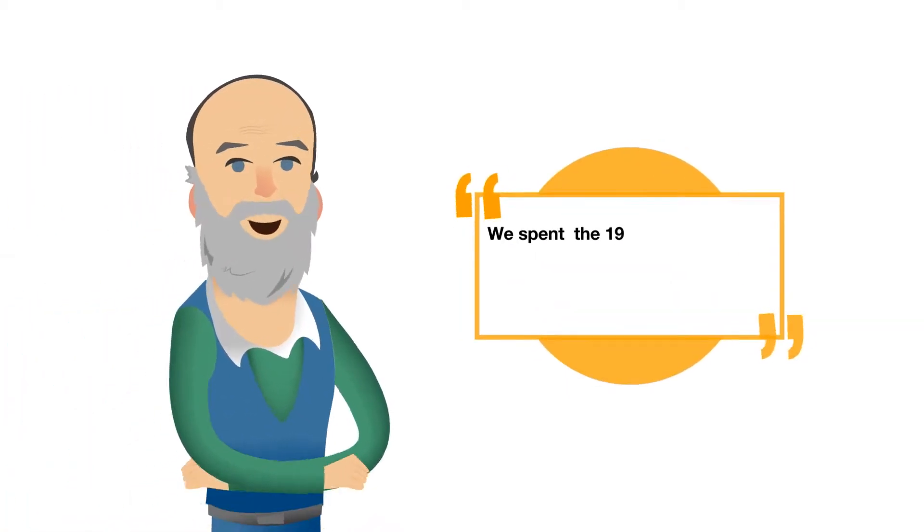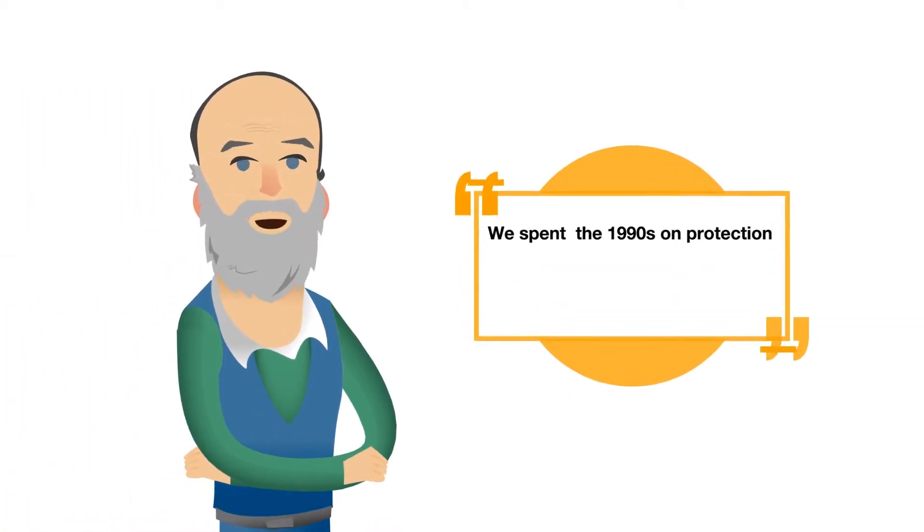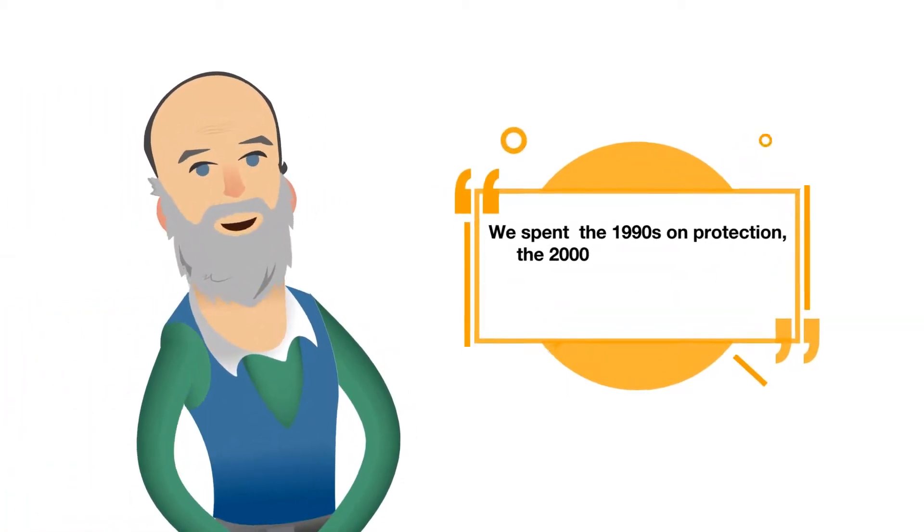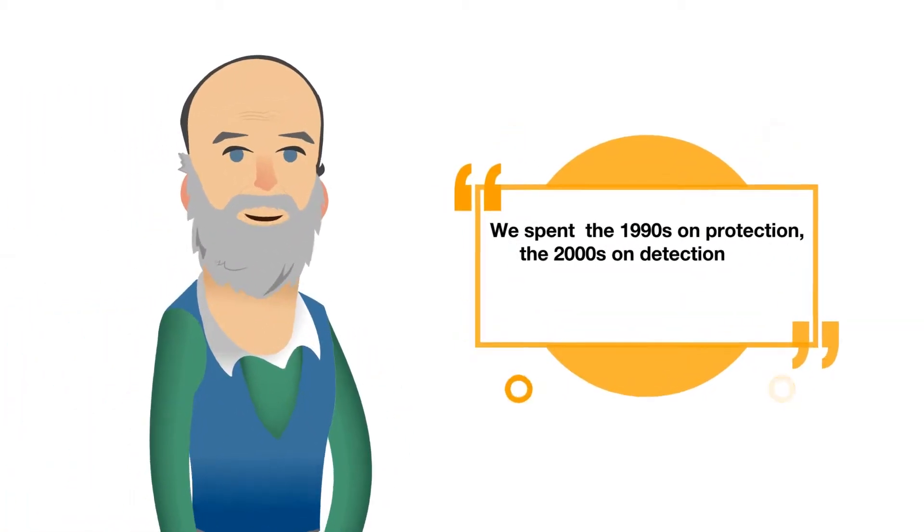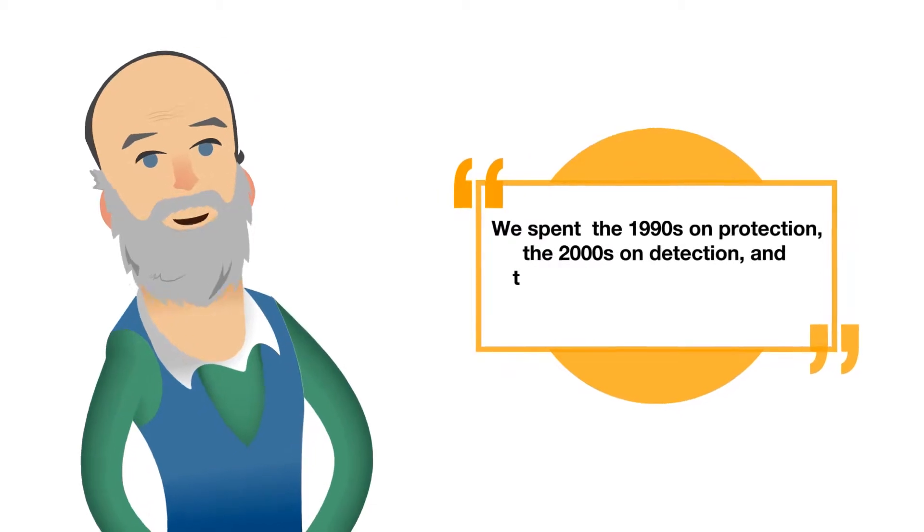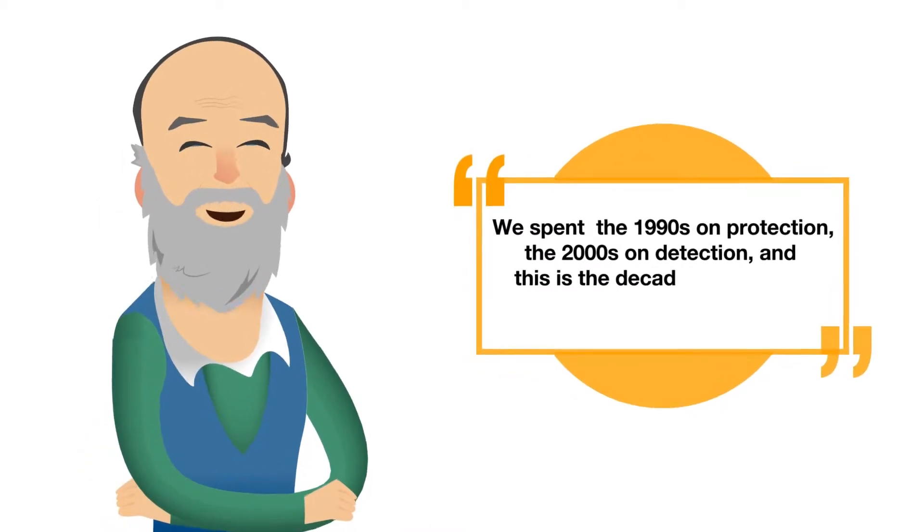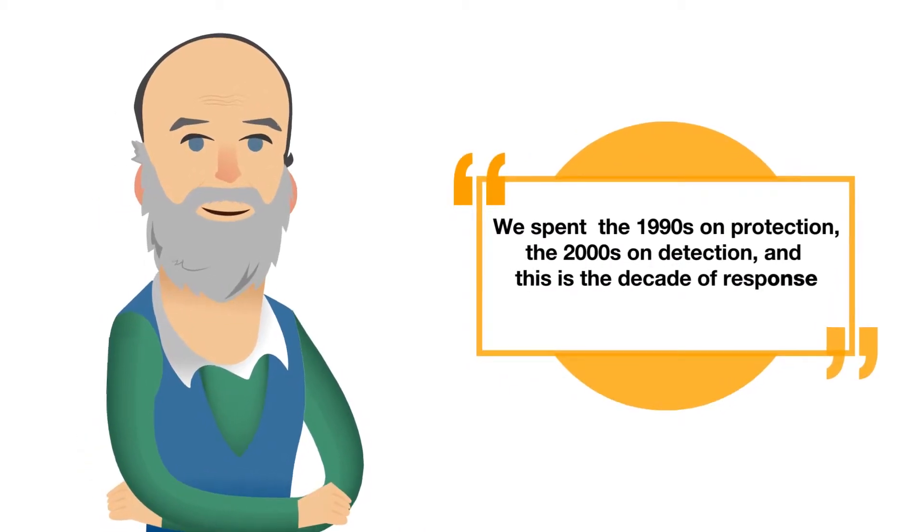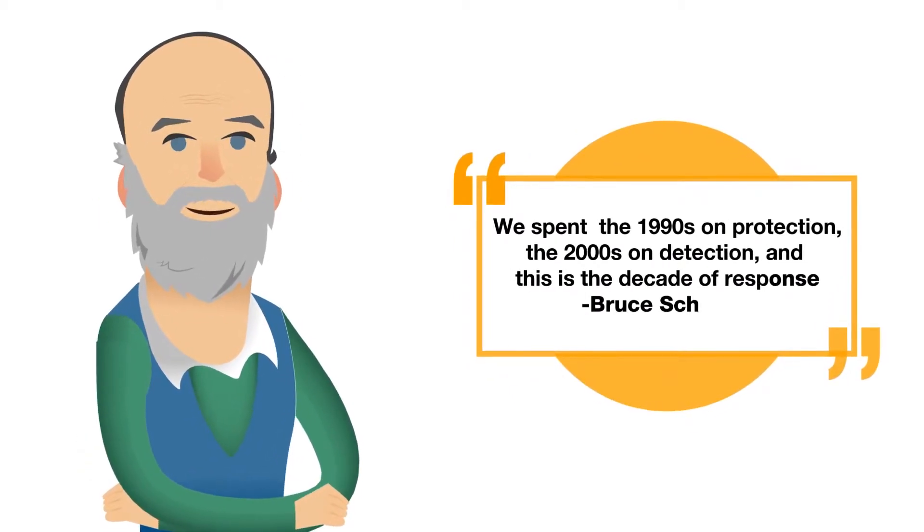We spent the 1990s on protection, the 2000s on detection, and this is the decade of response. - Bruce Schneier